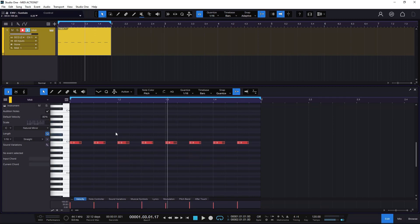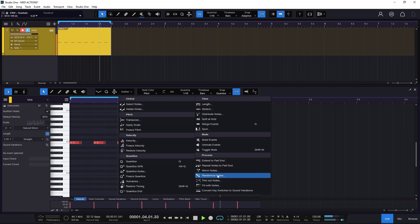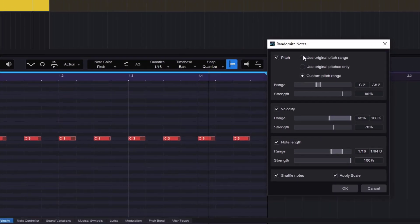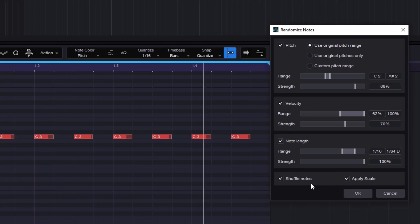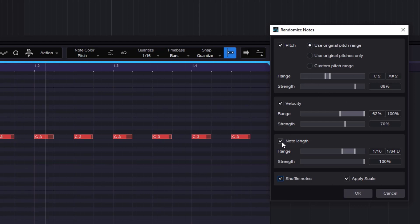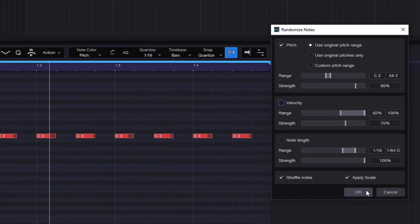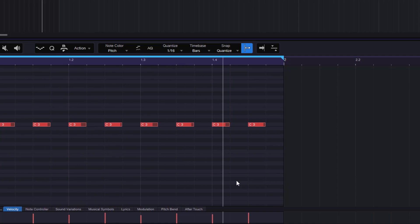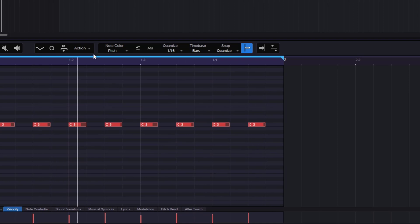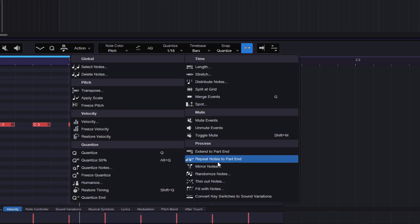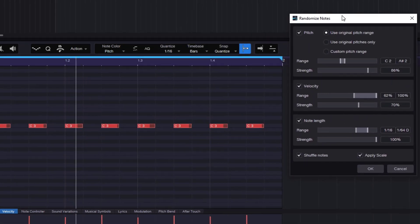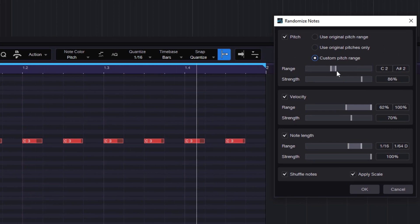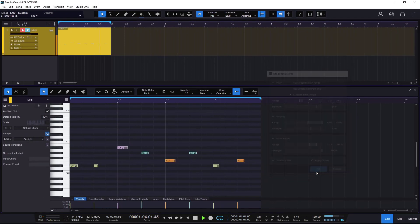I have something very simple — this could be the start of an idea by using just Randomize. Now there's one thing to take into account. If I do Shuffle Notes and I remove the length and velocity but use Original Pitch Range and click OK, nothing will happen — it's randomizing everything else but not giving you different pitches. So I need to go to Randomize Notes and select the Custom Pitch Range for this. Then and only then it's going to go and do it — especially if you're using a scale, it's going to be a little bit better.